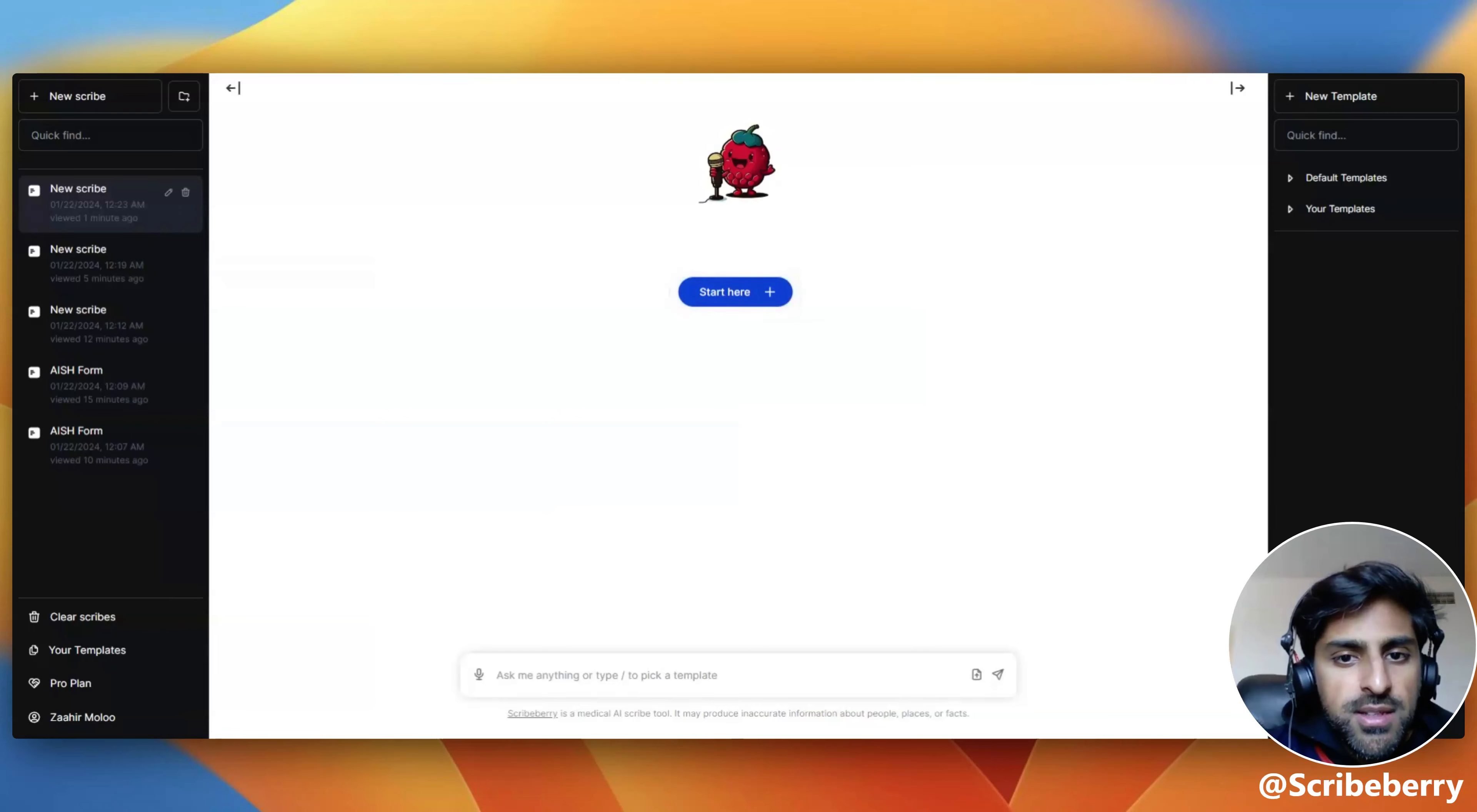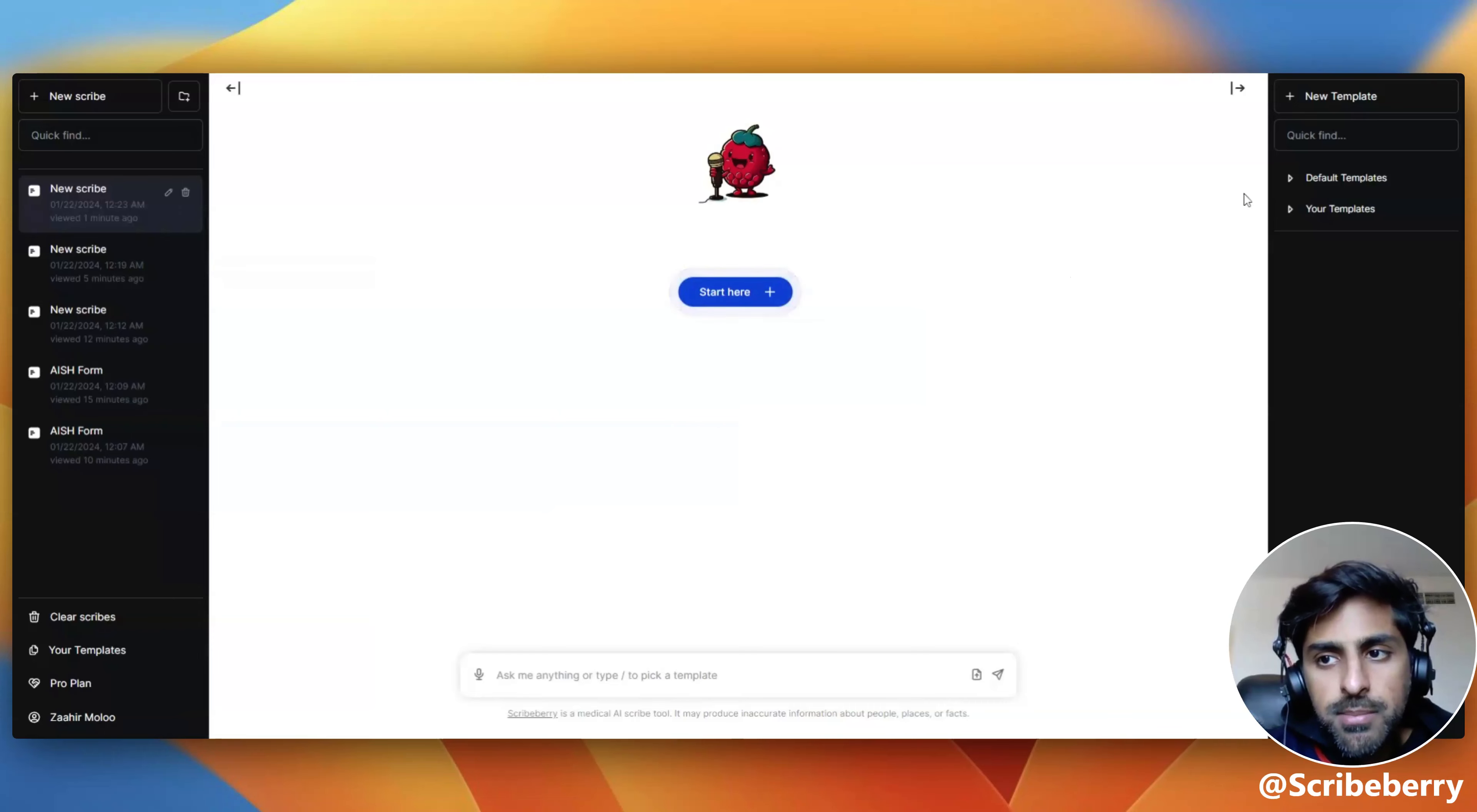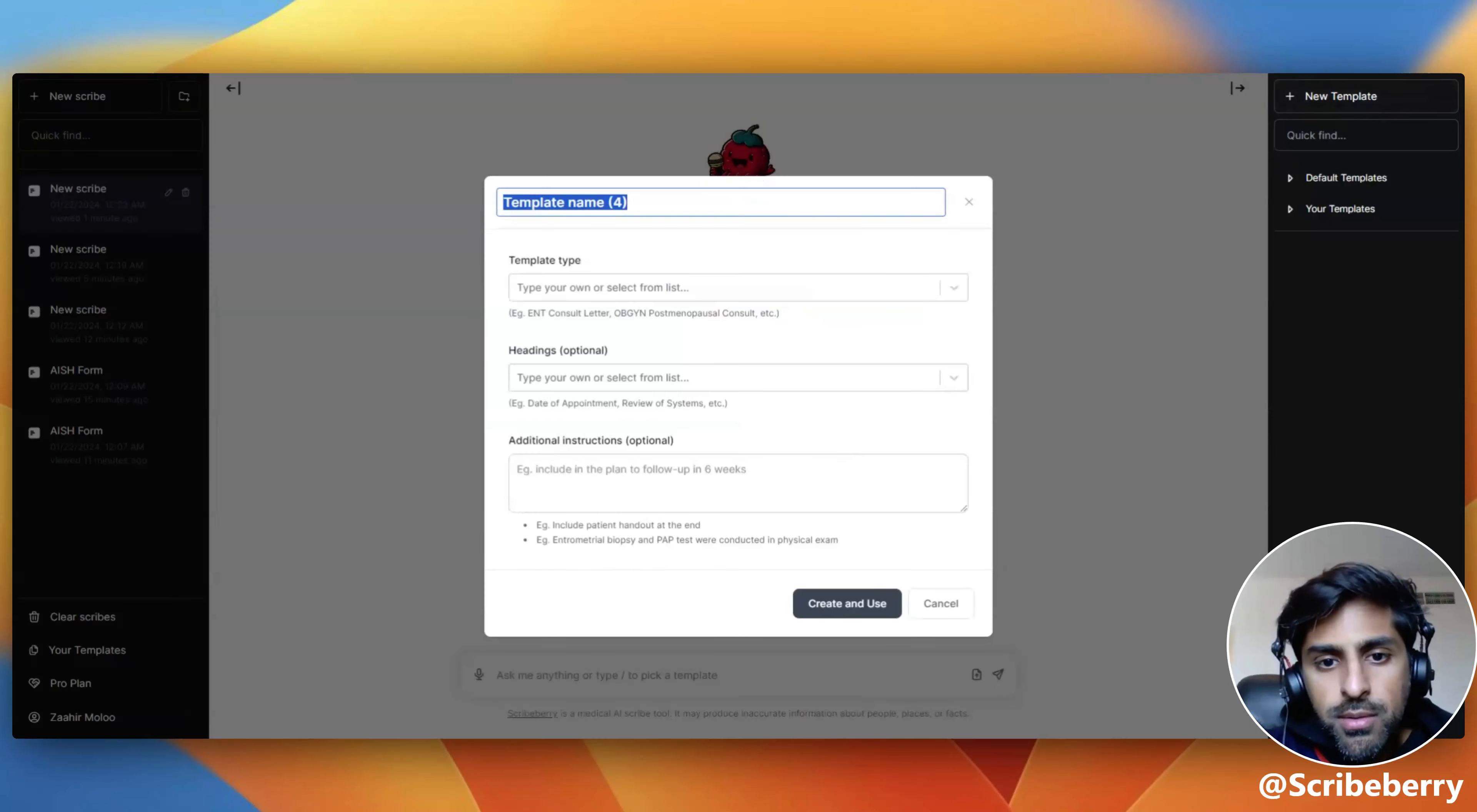Hello. In today's video, I'm going to show you how to create your own custom note types and templates in Scribeberry. To begin, simply click on the plus new template section here on the right.